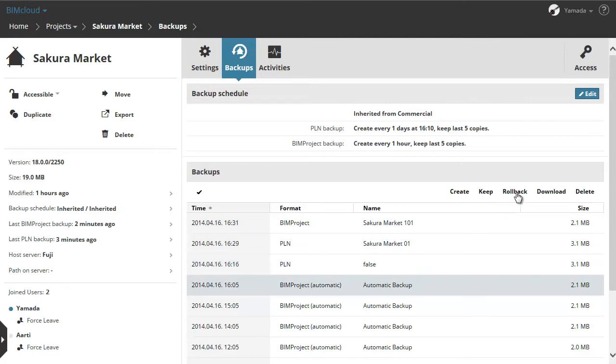There are two ways for BIM project backups to be restored to a running BIMcloud. The first is to rollback BIM project backup on same BIMcloud. The second option is to download the BIM project backup file and then import it back to any BIMcloud. Let's see how the rollback works.